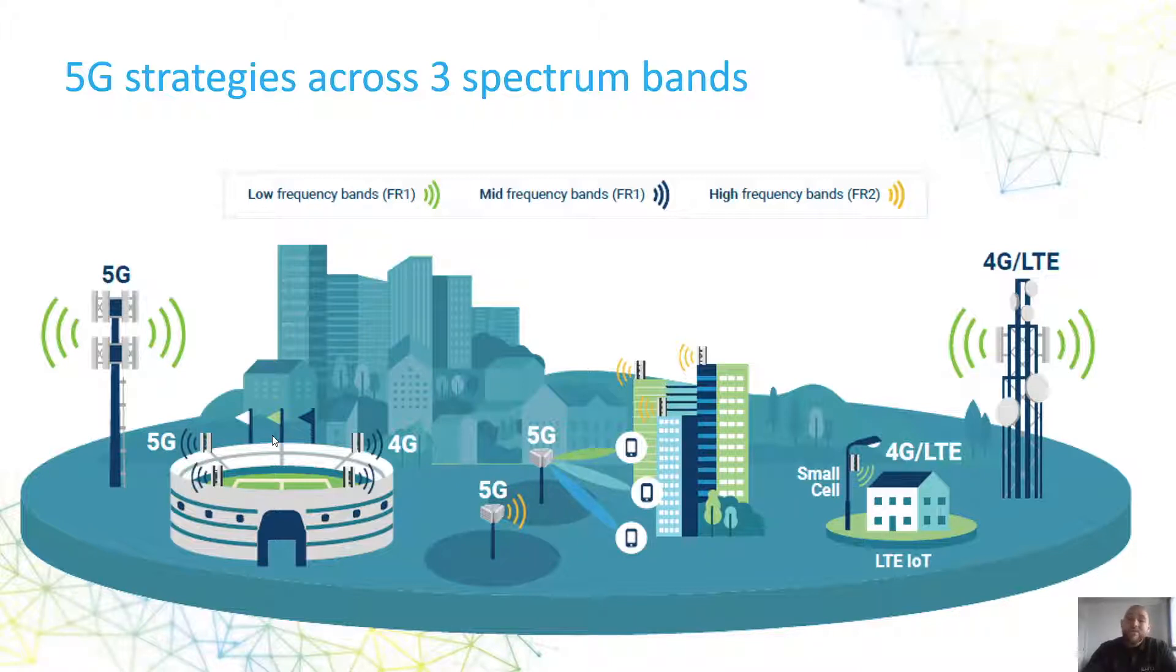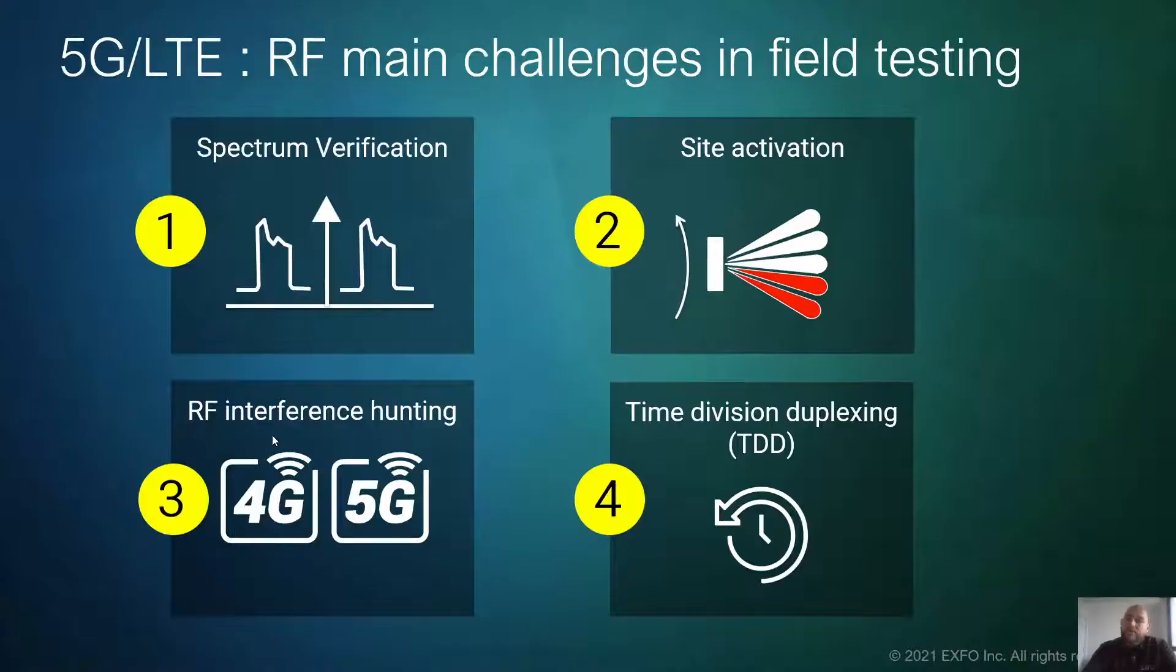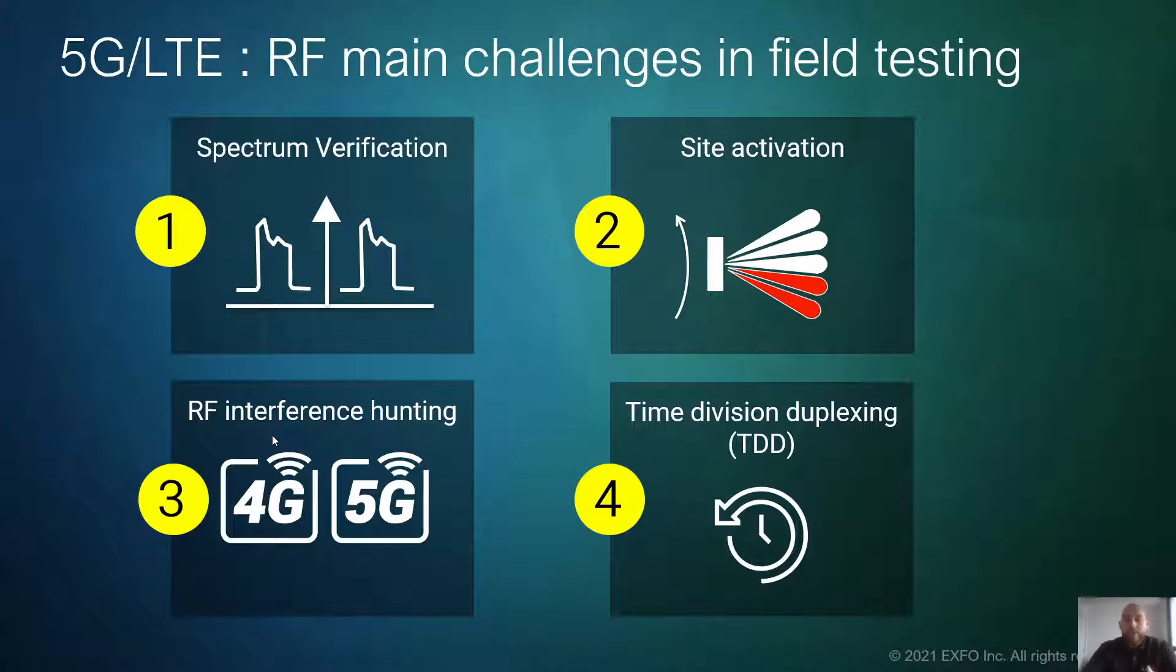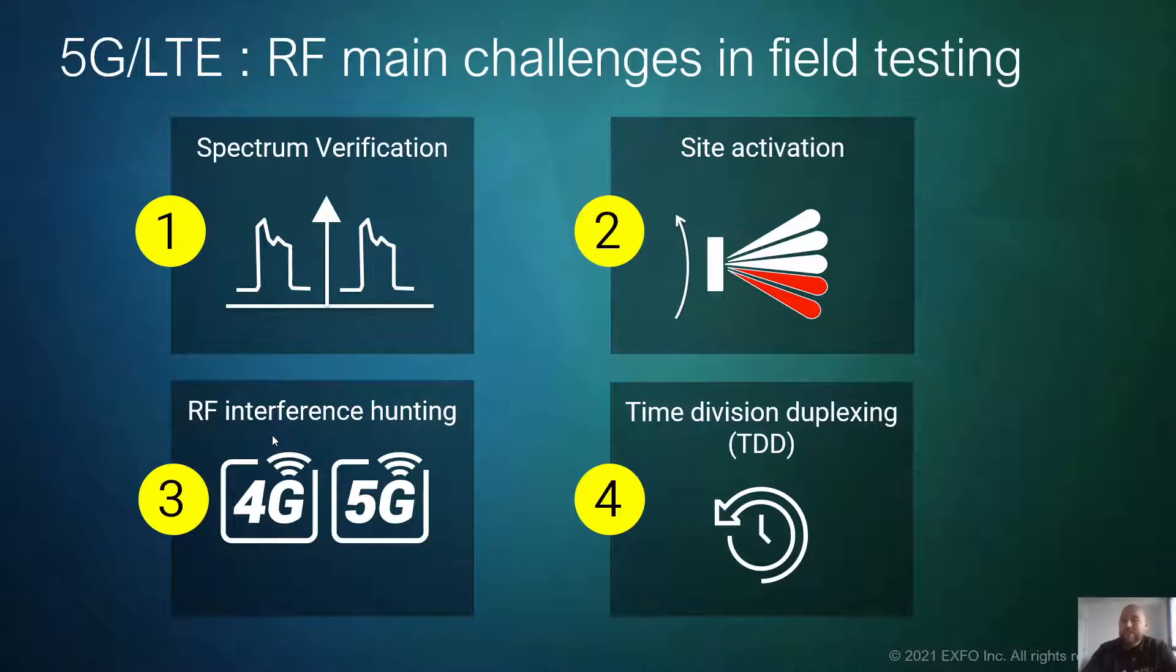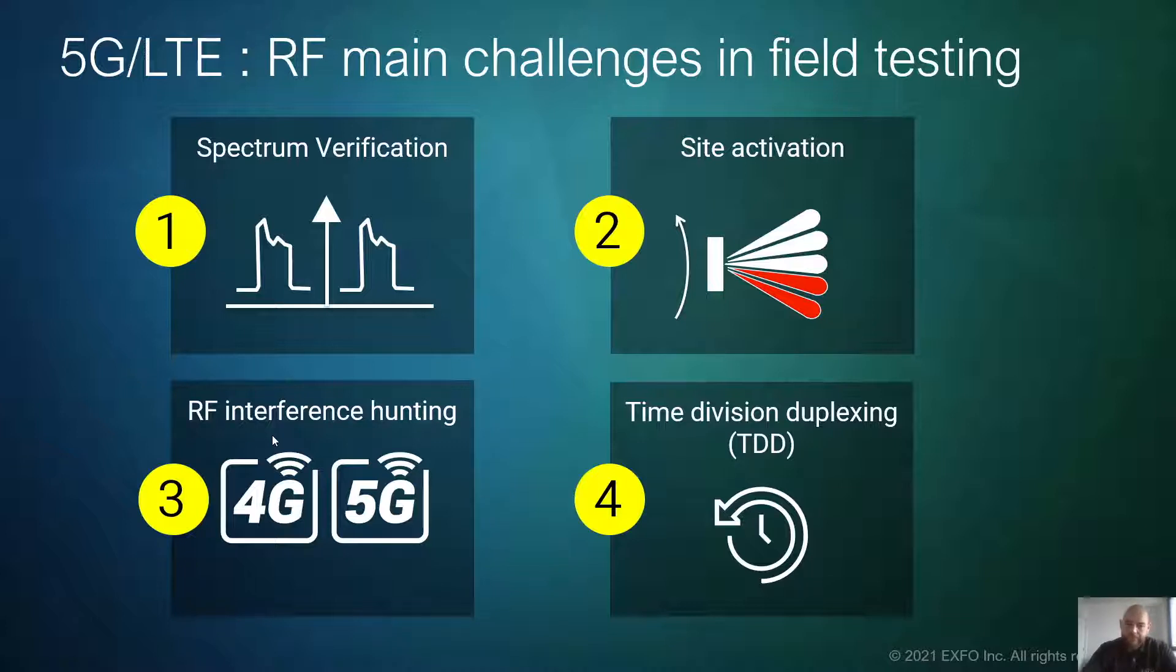Let's take a look quickly at the challenges that we can see in the field. The first one is spectrum verification. As RF is getting more and more complex, looking at the spectrum, knowing what to look for will be a challenge. Site activation. There's a lot of sites to be deployed at a quick pace. So activating cell sites needs to be easy and simple.